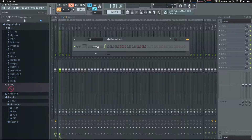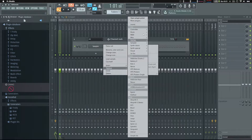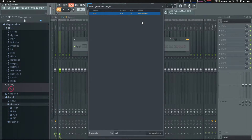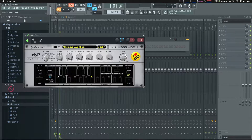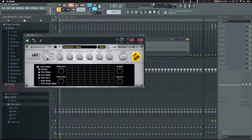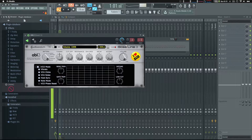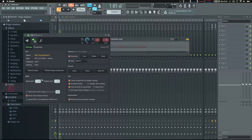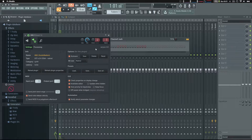The first thing we're going to do is load up ABL3, switch it to note mode, and turn up the volume. Then the next important step is to go into the MIDI settings and set the MIDI input port. I'll just use 1, but it's important to remember this number that you pick.